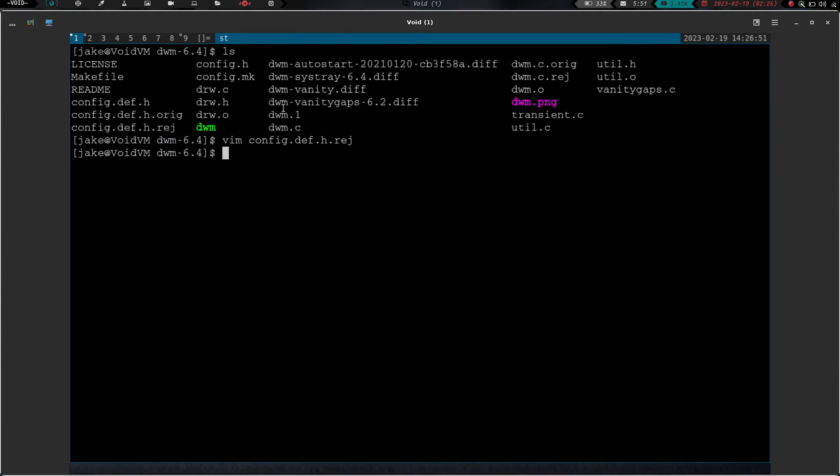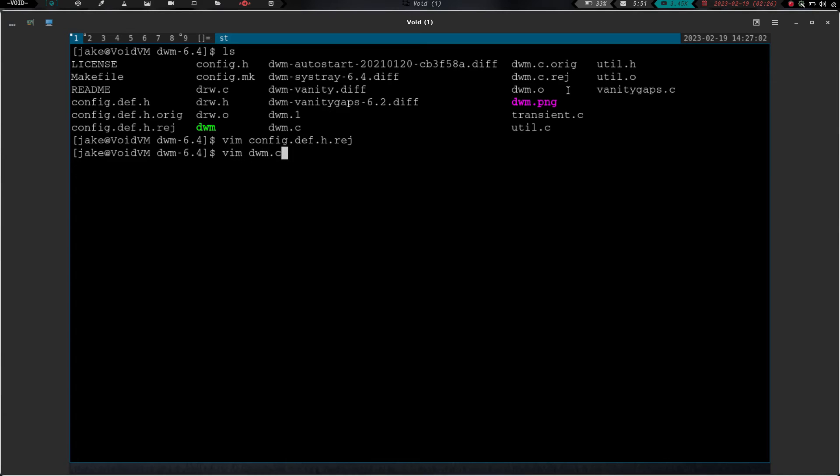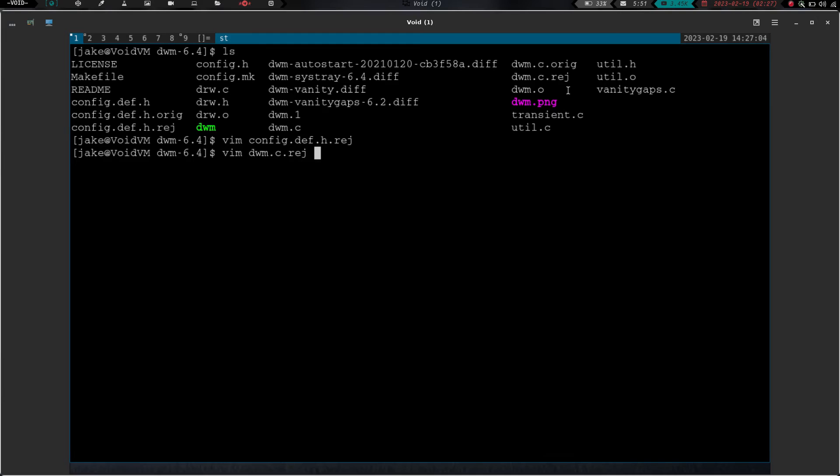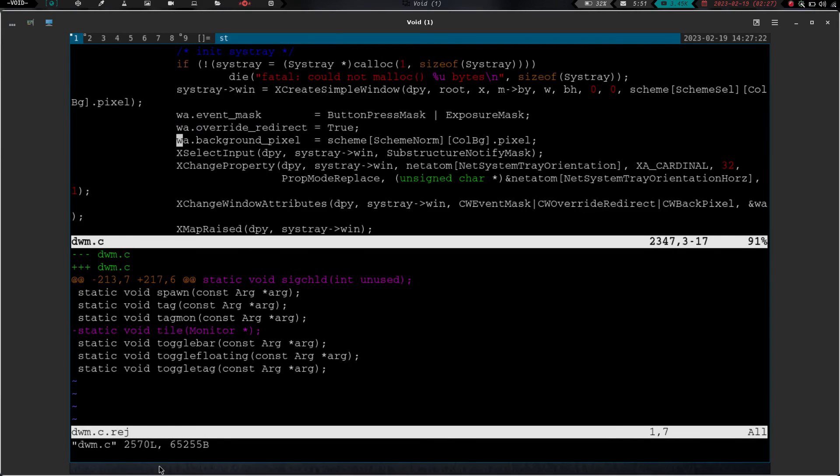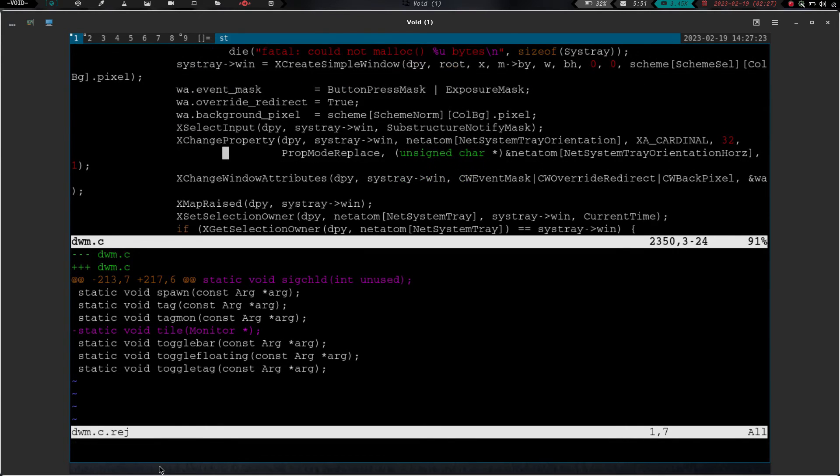So now the other file that we have a reject file on is that dwm.c.reject, and that one actually had one rejection out of four hunks of code. So let's vim into dwm.c.reject and hit enter. And it looks like we just need to change one thing here. We need to remove static void tile monitor. So let's go ahead and just go back and do this here, and we're going to do dwm.c. So we're going to split the screen and open up our dwm.c.